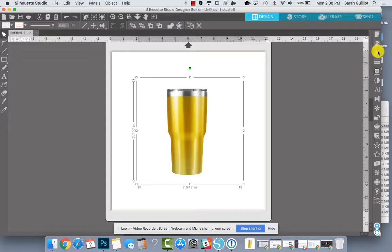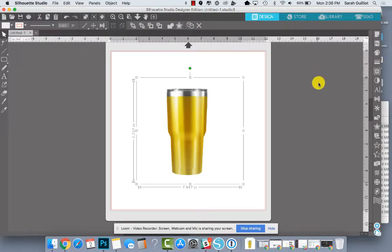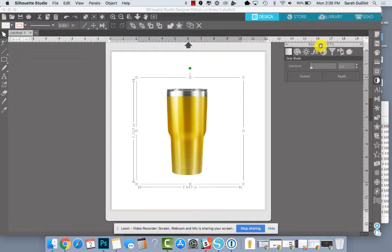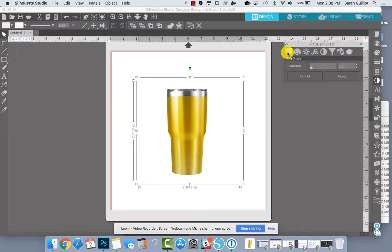What you want to do is grab your image, make sure it's selected, go over to your tools panel. This has changed since I recorded the last video. You're going to grab this half circle and that brings up your image effects.